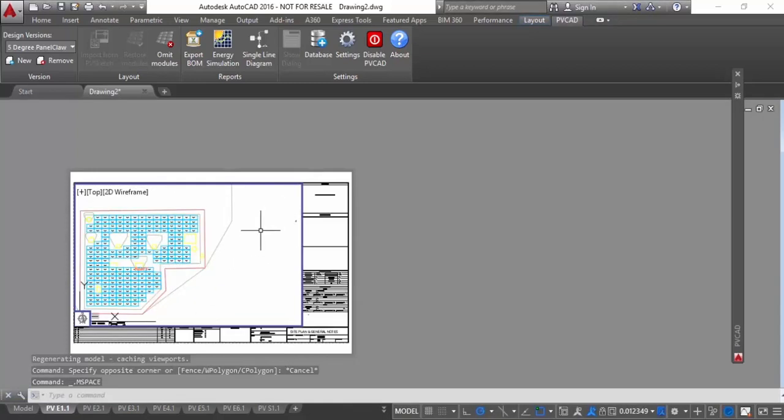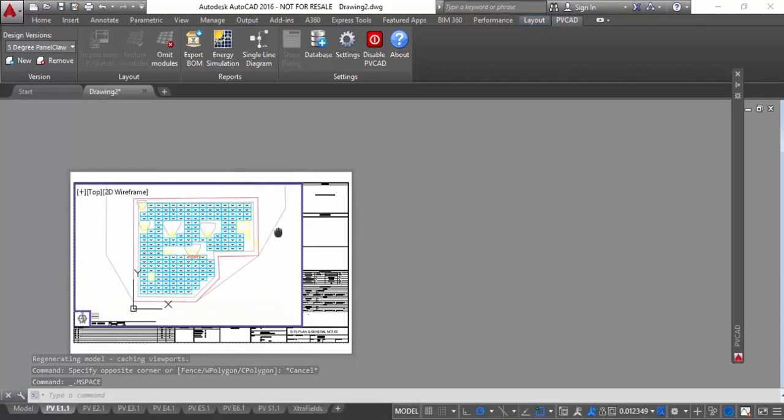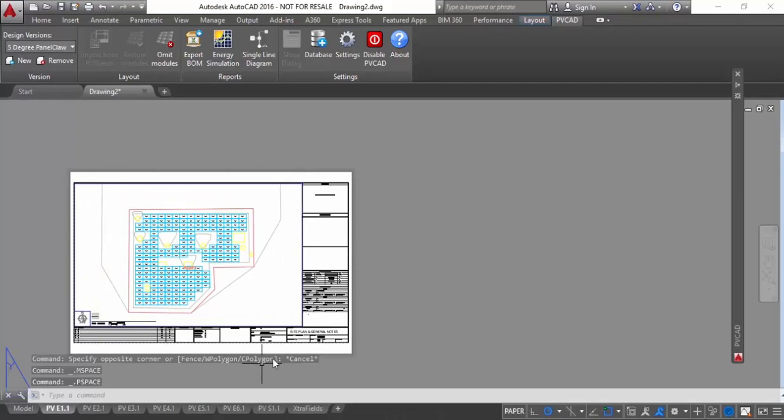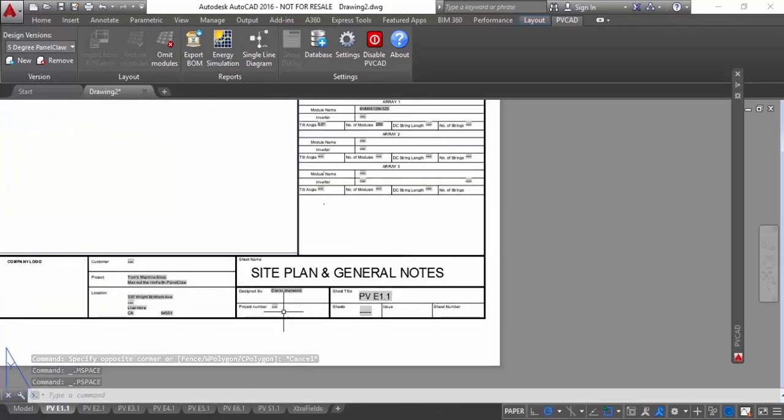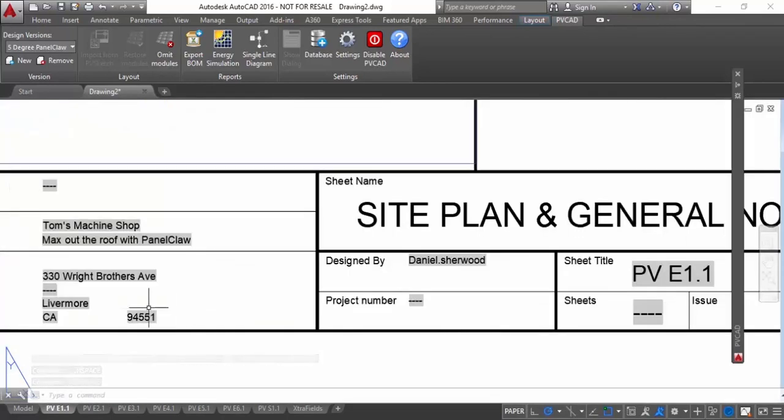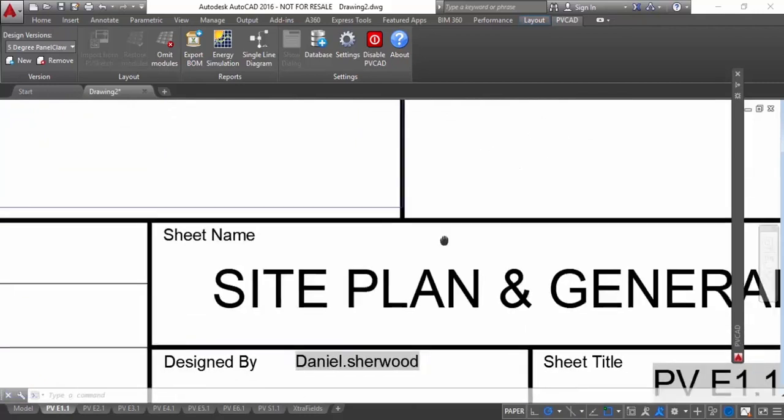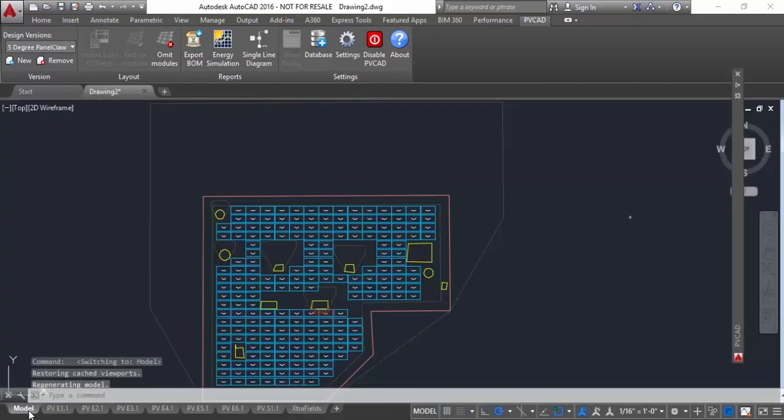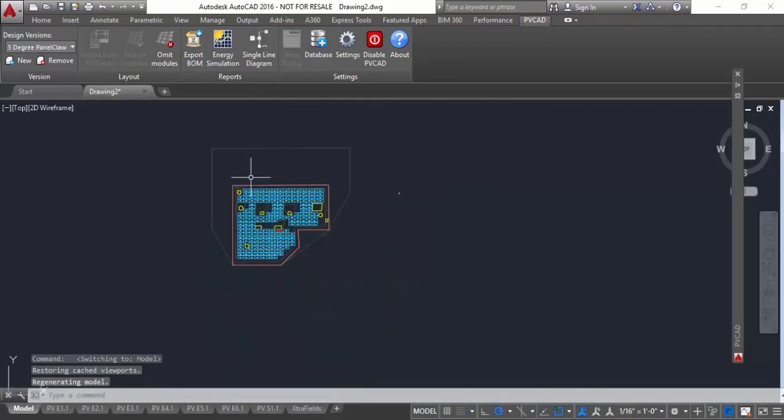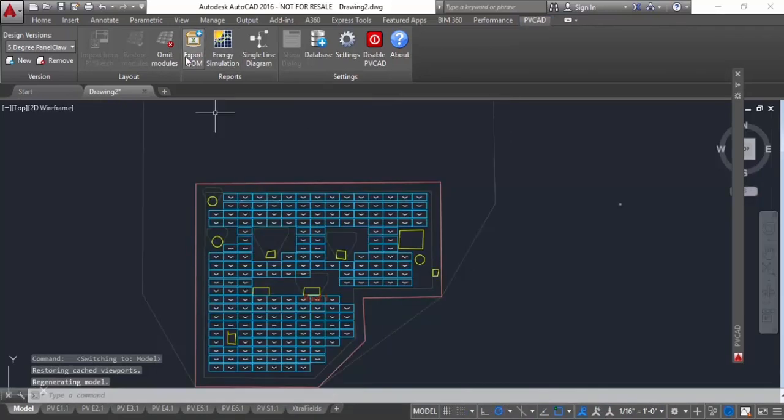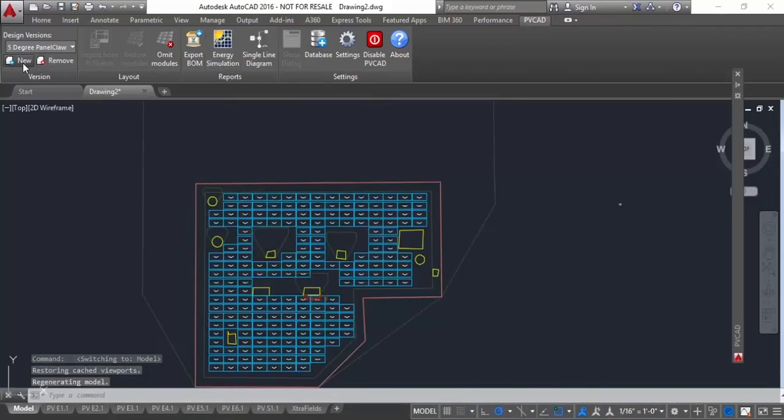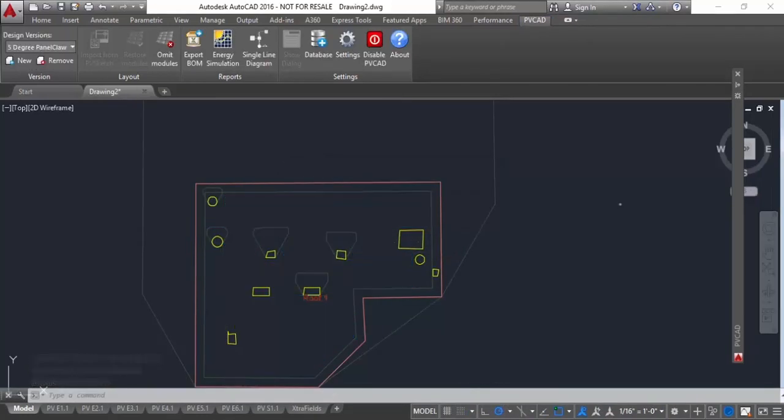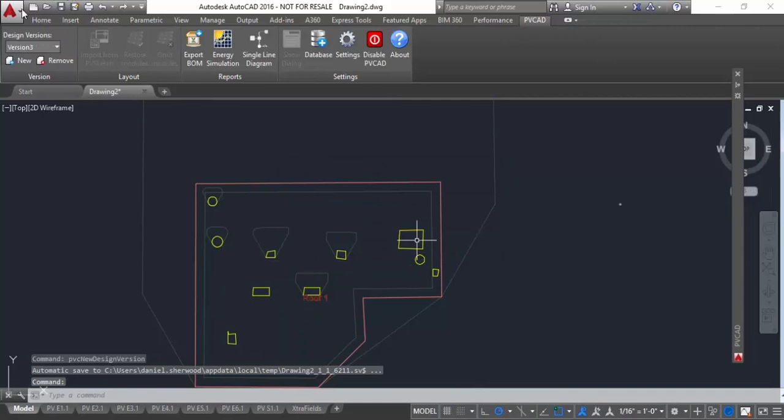And what's cool here is all the layers come through as proper layers. So all the shade is on the shade layer. The obstructions are on the obstruction layer. The roof is on the roof layer. And then all the information about the customer also comes in. So if you put in the customer's address and their name and the number of modules, all this information comes in and is automatically populated in the title block. So it just avoids a lot of extra copying, pasting, and duplicate work between your sales team and your AutoCAD team.